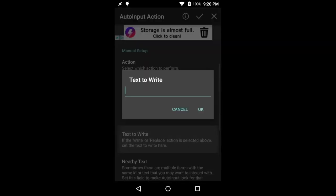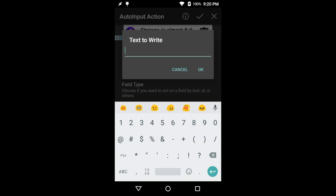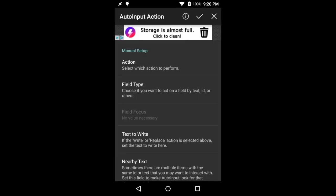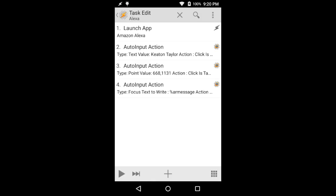And we're going to go ahead and do focus because the keyboard should be up by now. And we're going to put in a variable. This is going to be AR message. This is what AutoRemote is going to send or set as a variable for the message that is sent over its web interface.